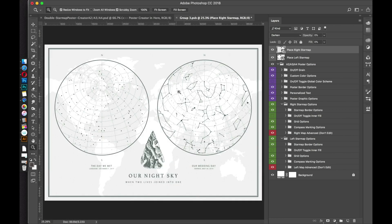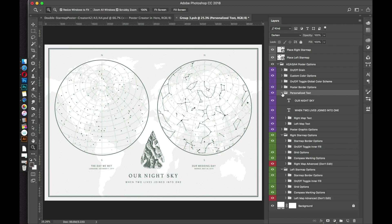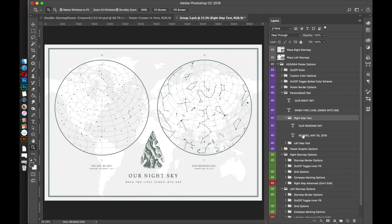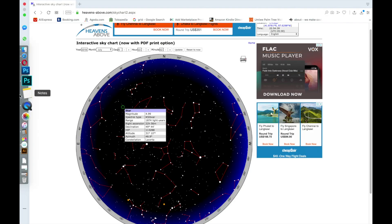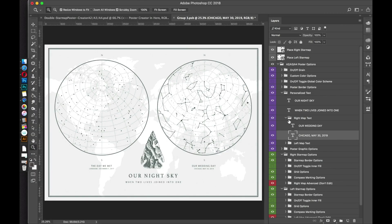I'm happy with the way this looks with that constellation set for Chicago. If you want to customize the text, go to the Personalized Text group and open it up. Go to the right map text and open that folder. Go down to the subtext — you can change that by double clicking the T. Don't edit the highlighted text at the top; just edit the one down here. You can use the arrow keys to tab around, delete the text, and enter the actual location and date that your map is set to.